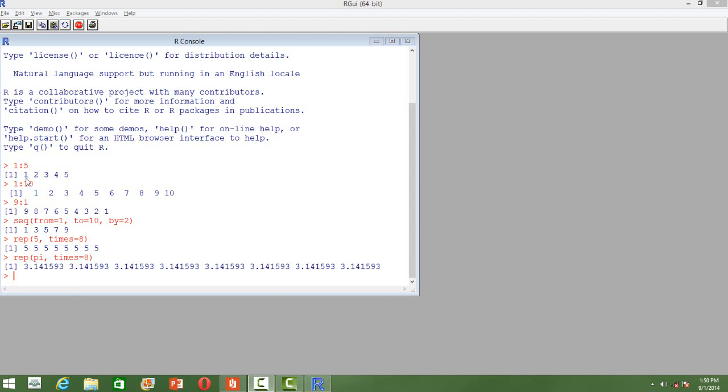Suppose we want to create a sequence of numbers from 1 to 5. We can use the colon operator 1 colon 5 and then we can get a sequence of numbers from 1 to 5.